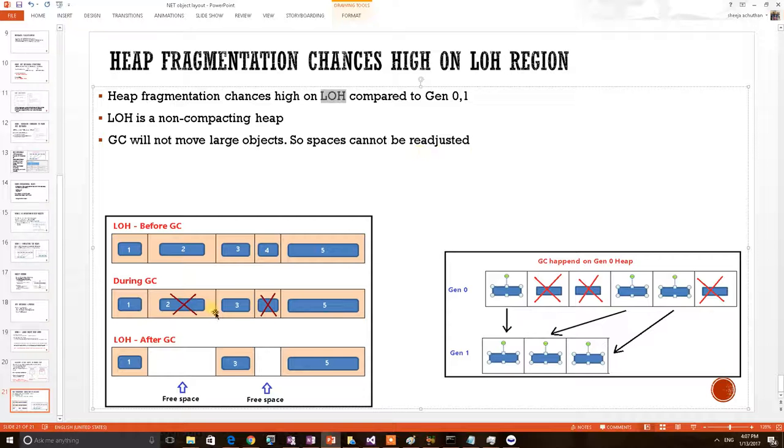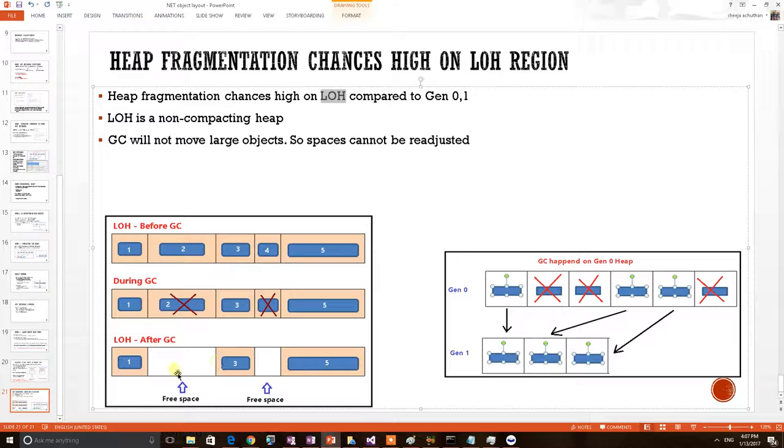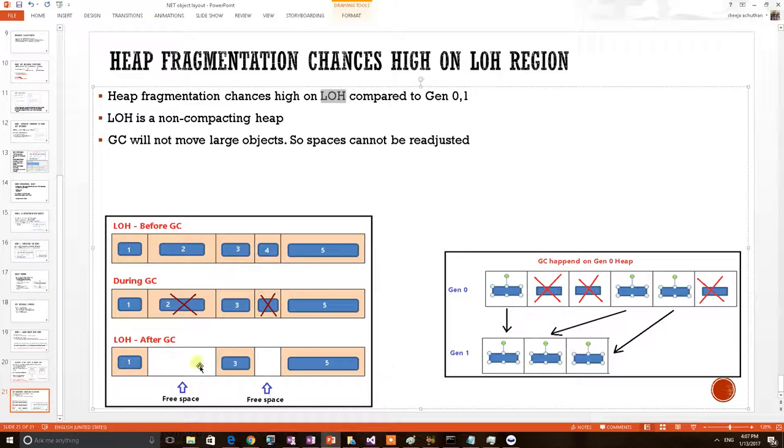Due to that, the objects deleted will become free spaces. This is nothing but fragmentation. So the side effect of fragmentation is when an object of larger size comes here, it cannot accommodate here. It has to create additional memory. So eventually the application memory will become increased due to this fragmentation.